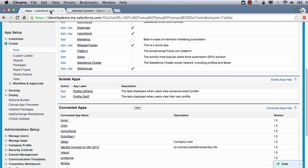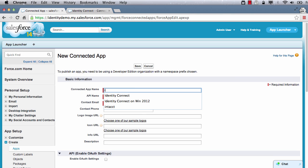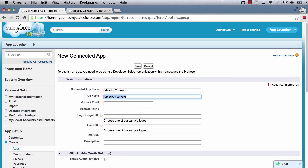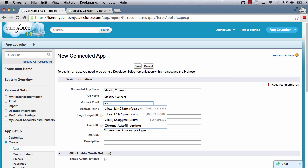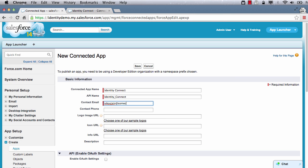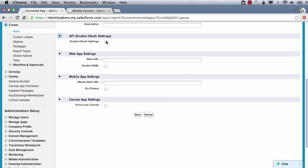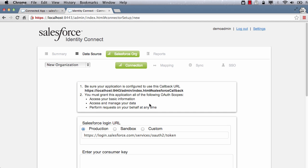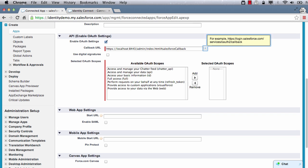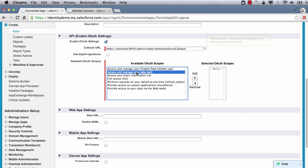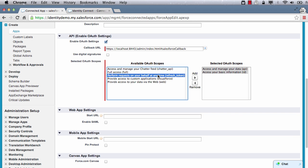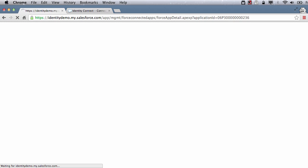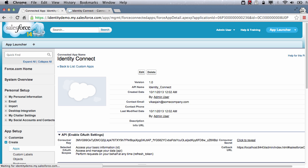OAuth is used for this connection. Go to Salesforce setup and create OAuth connected app. We will name this as Identity Connect. Copy the OAuth callback URL from the Identity Connect setup page. Select ID API and refresh token scopes and hit save. In general, it takes few minutes before the newly created OAuth connected app becomes available.